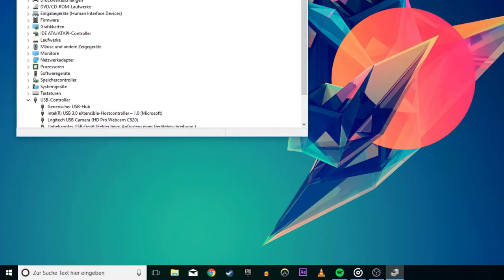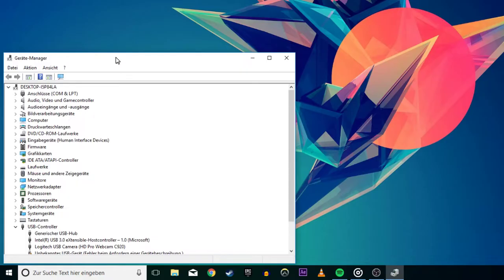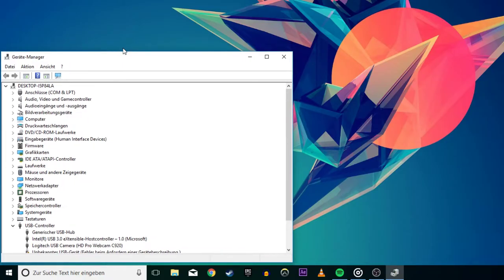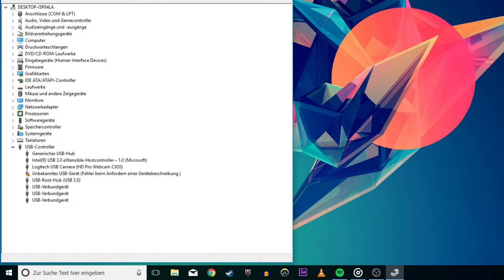You'll see a list of categories for the devices connected to your PC. First, click the arrow next to Keyboards. You'll see one or more entries for your PC keyboard here.